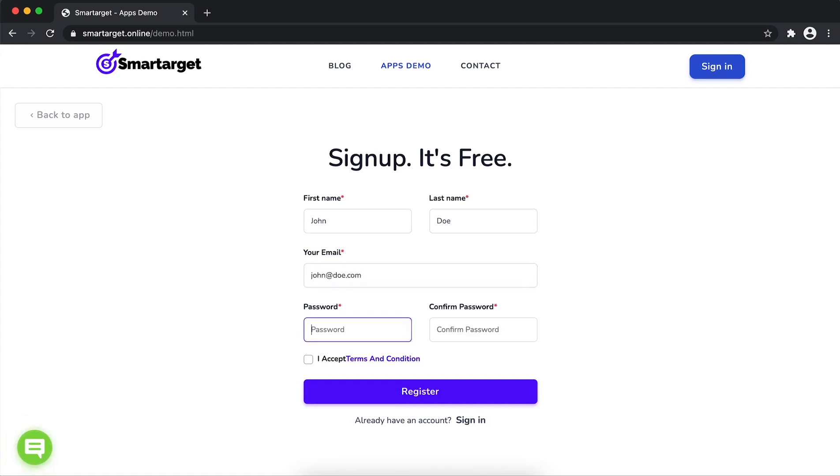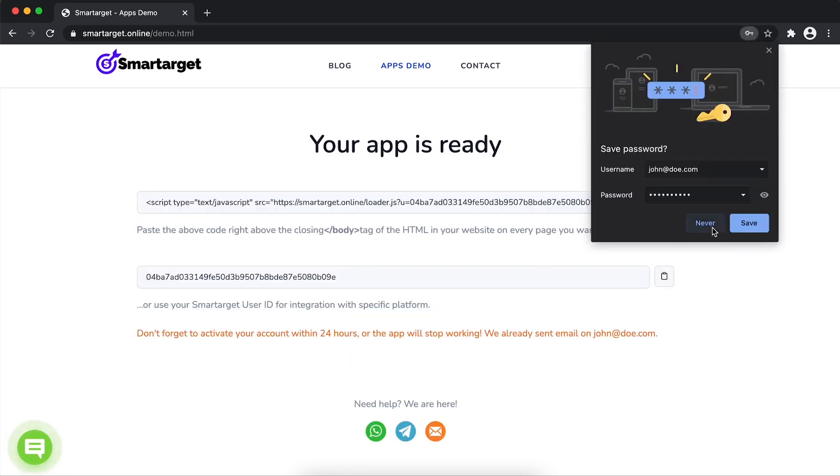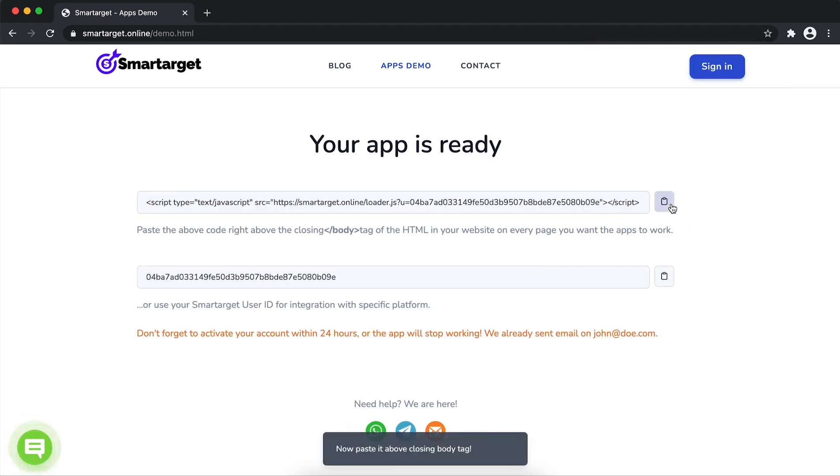Please make sure you write your correct email address so we can send you a verification email. Now click on Register. Your app is ready. Copy the JavaScript code and paste it in your website before the body tag.